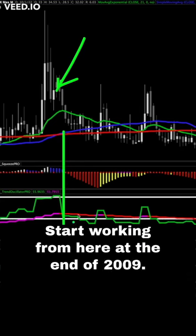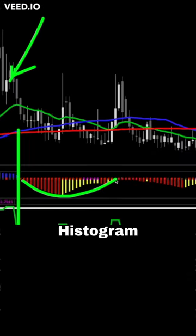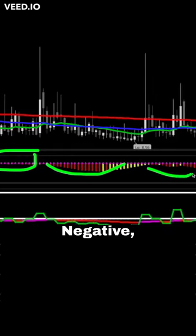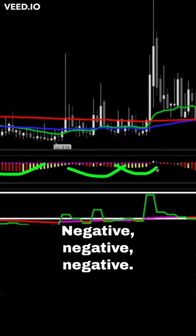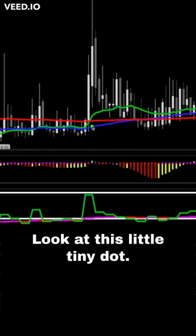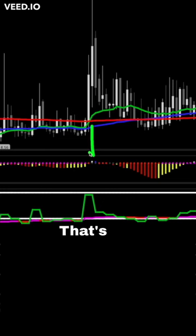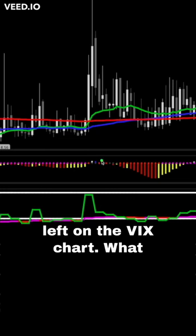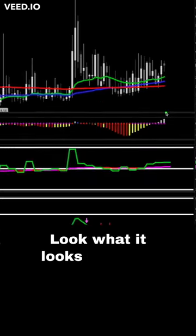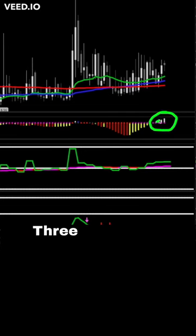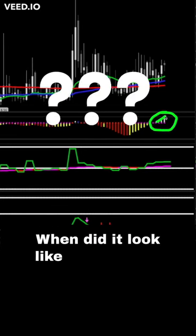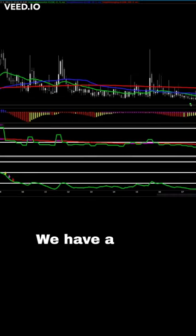Starting from the end of 2009, the squeeze histogram was negative, flat, slightly up. Look at this little tiny dot - that's the impression the Pokemon event left on the VIX chart. What happens next? It flats out and goes right back to being down. Now look at what it looks like: nine sequential stair-stepping bars higher.